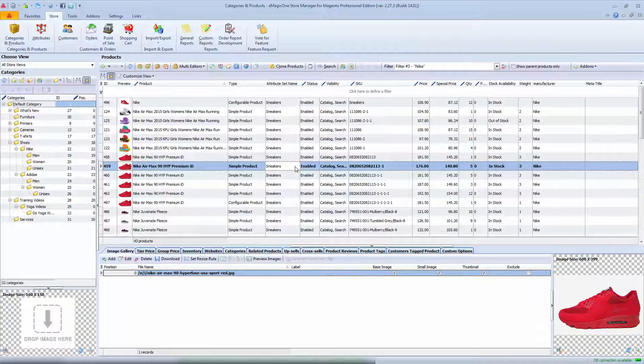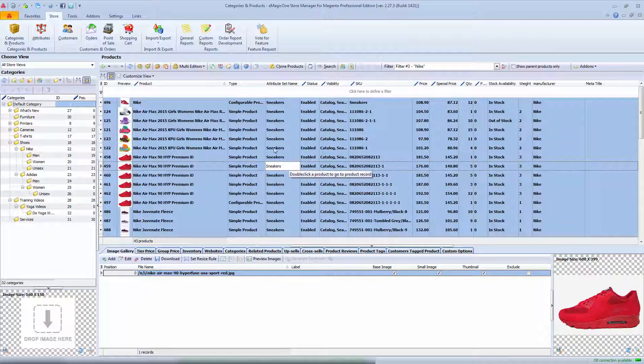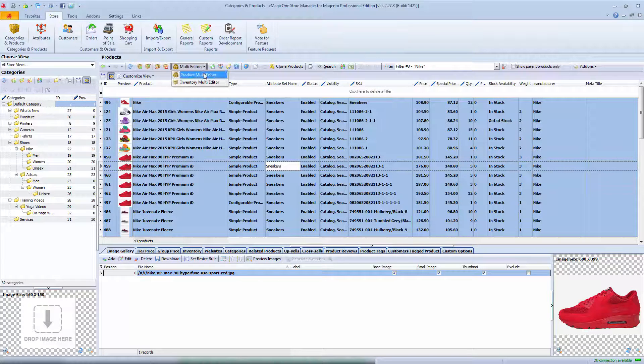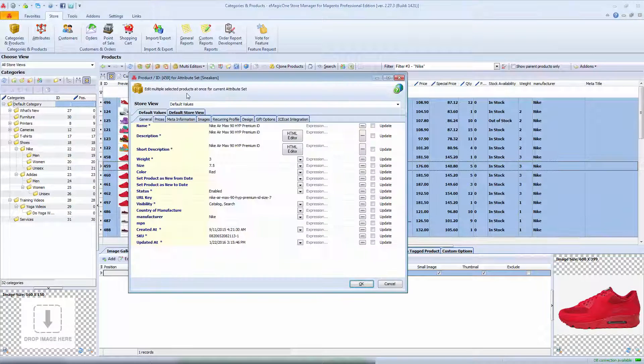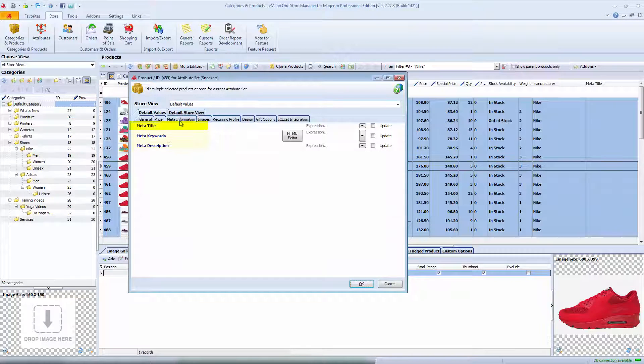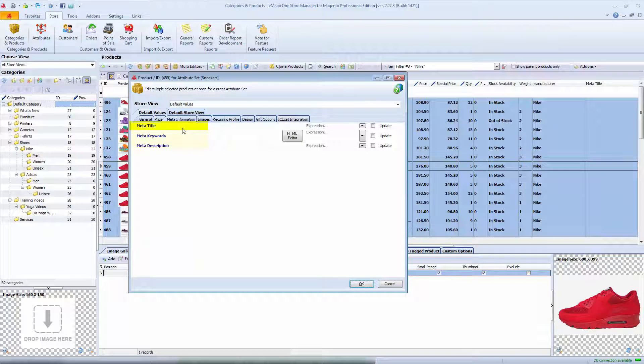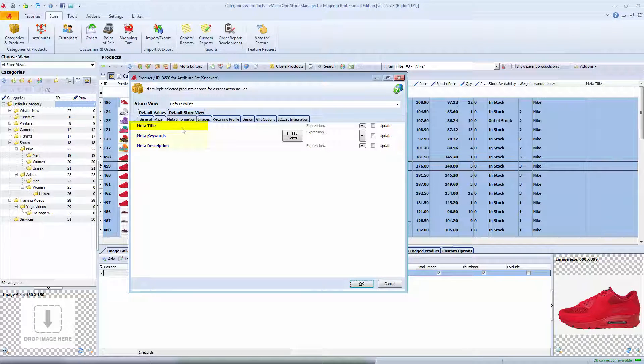Let me select multiple products. Go to product multi-editor and we are ready to set meta title here. As you know, it should be unique, so you cannot just specify the same value as we've done with manufacturer. We need to apply some smart rules here.